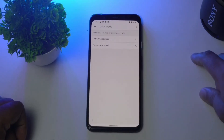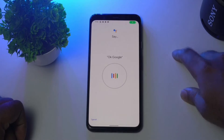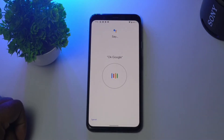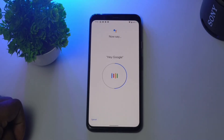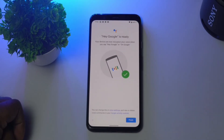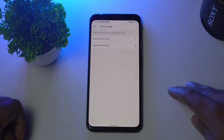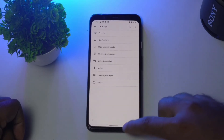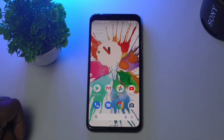Turn on Hey Google and Voice Match. Then tap on Voice Model and go to Retrain Voice Model. It will ask you to say some commands like 'Okay Google' and 'Hey Google' to set this up manually. Once it is done, you have successfully manually enabled Google Assistant.